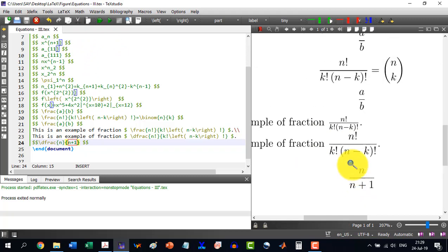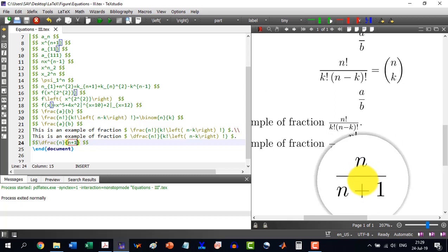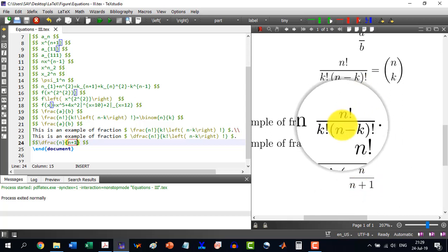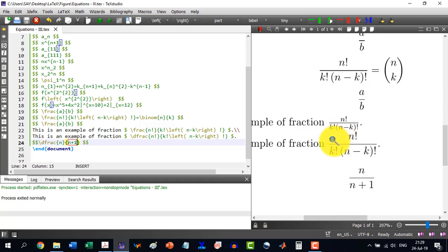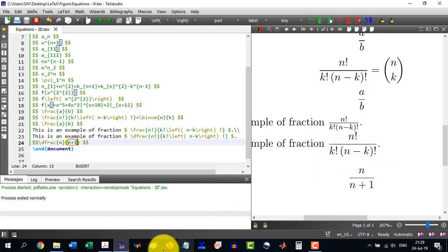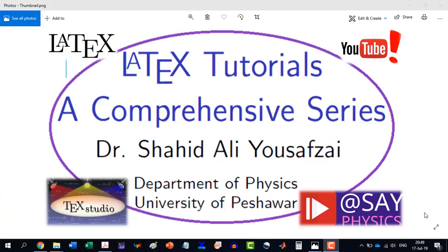So in an offline equation there is no difference at all between \frac and \dfrac. But in inline equation, \frac and \dfrac are having differences.